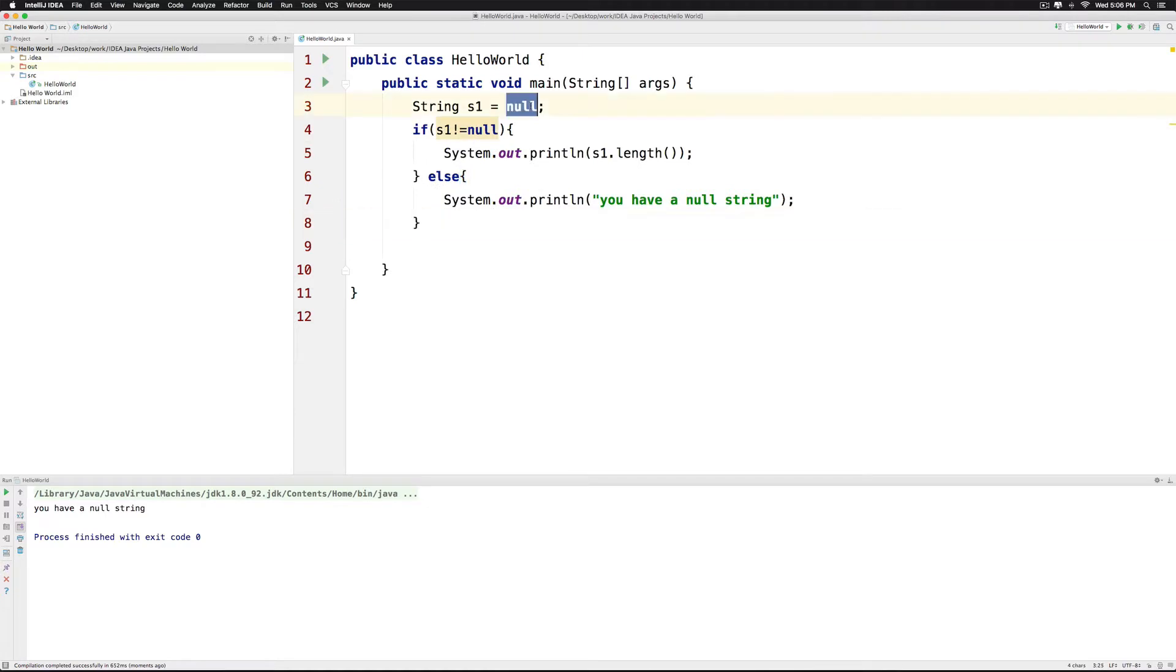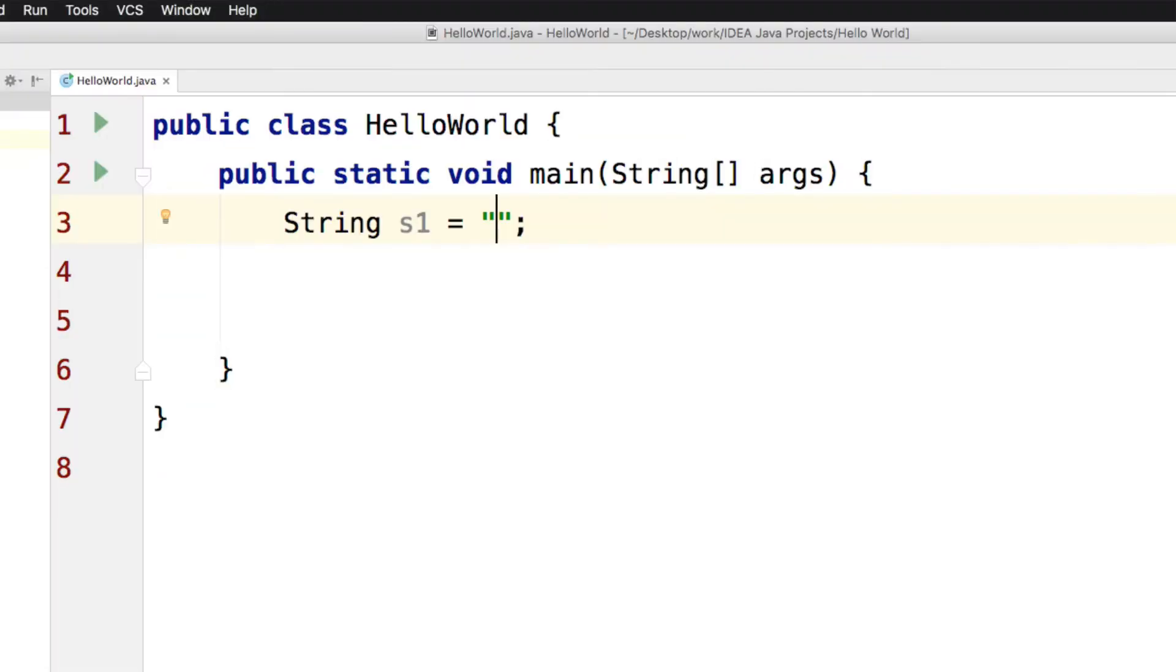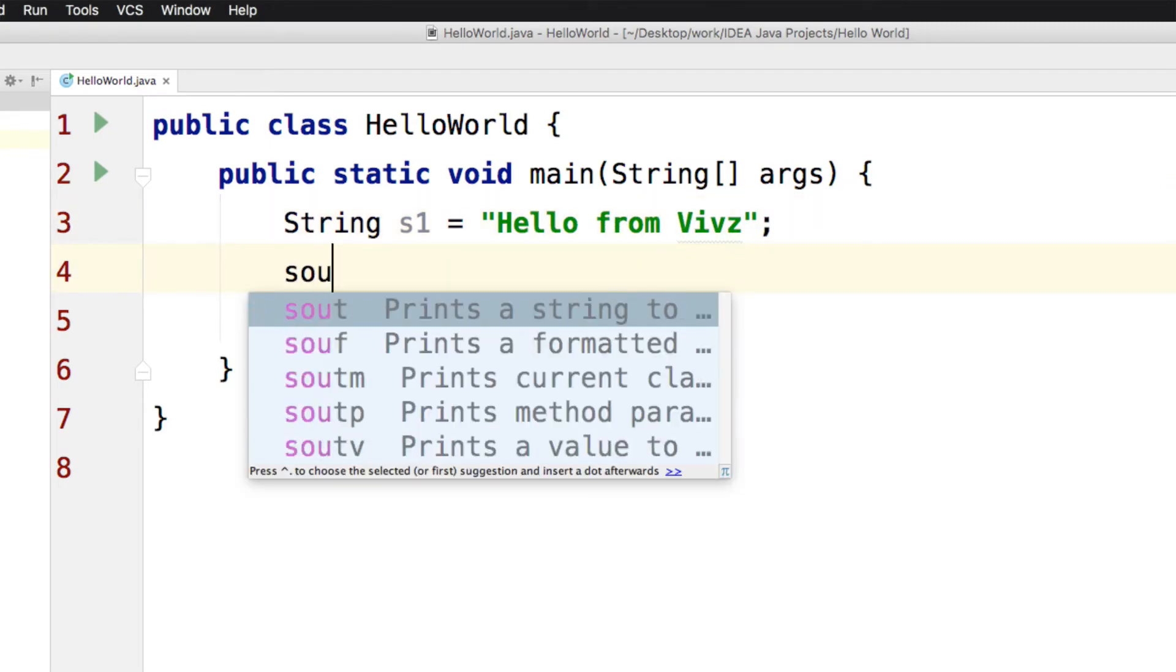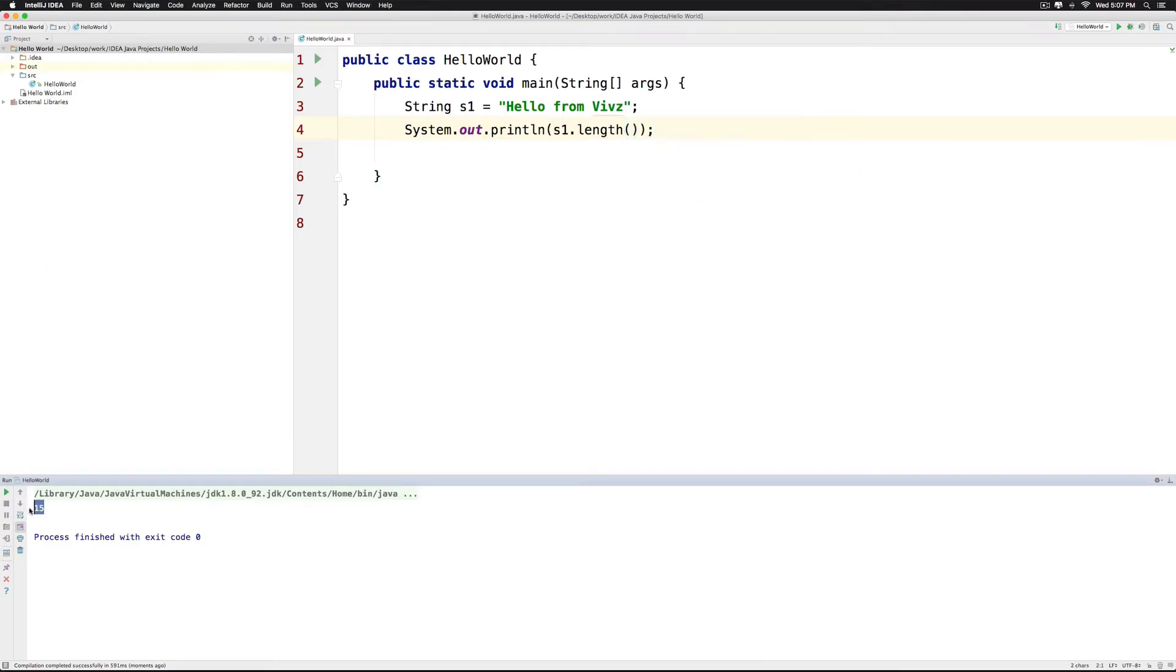Now let's take a look at something more concrete. This time I will say S1 is hello from Vibs. Now we can print the length of this which happens to be 15.